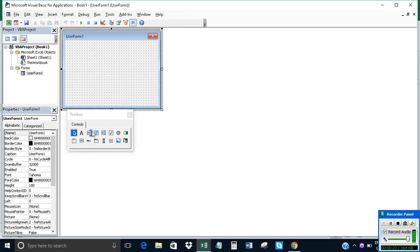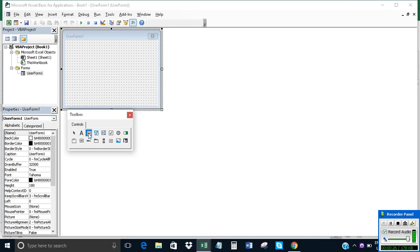Now you will insert a text box here. So we insert a text box.